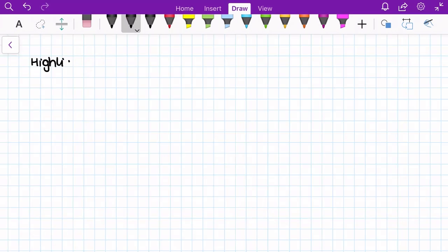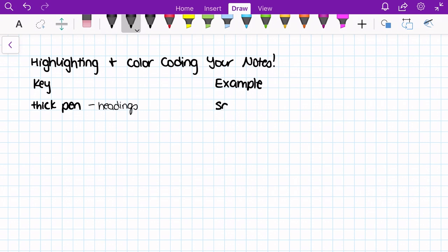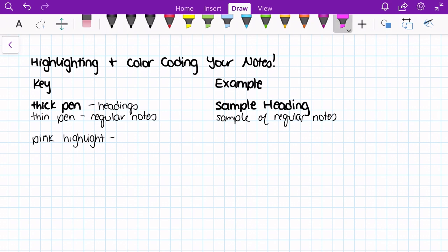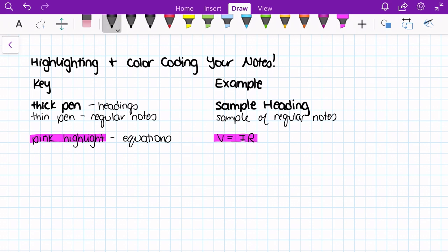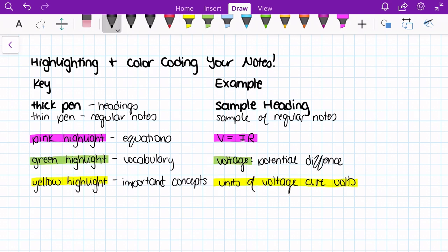When taking notes in class, I find it important to establish a key for your highlighting and colored pens, if that's what you like to use. For example, I have developed a color-coding strategy that cues my brain to recognize certain types of information. For topic headers, I use a thicker pen than what I write my regular notes with, that way it stands out on the page. I have chosen a pink highlighter to signify important equations. This one is super relevant as an engineering major because we have so many equations to keep track of. I highlight vocabulary in this green color, and reserve the yellow color for very important concepts and phrases. Occasionally, I'll use this blue color for headers as well.